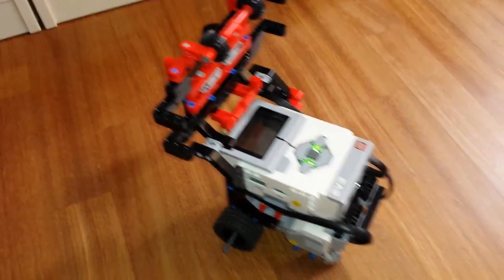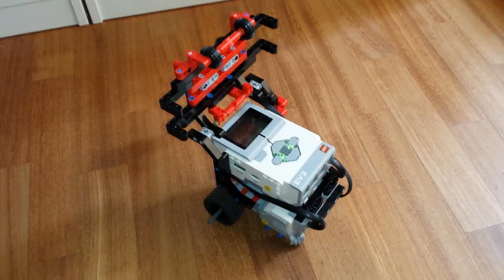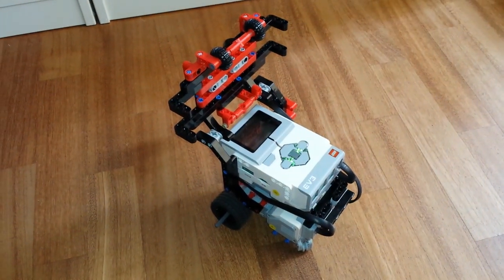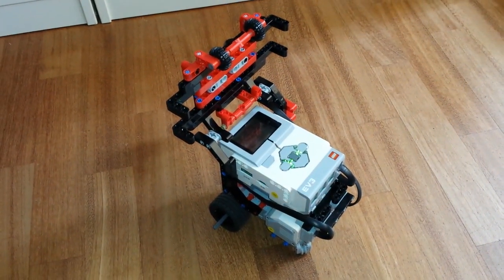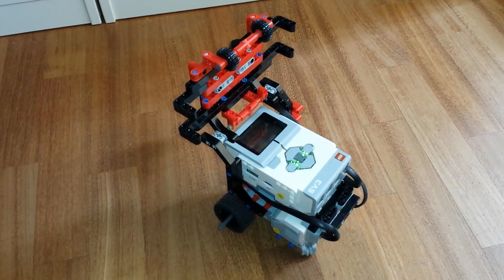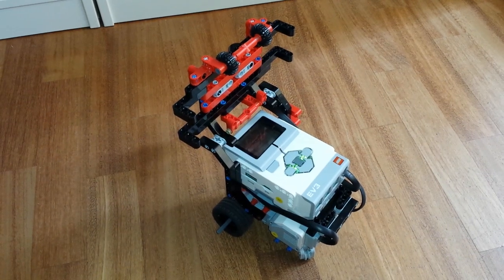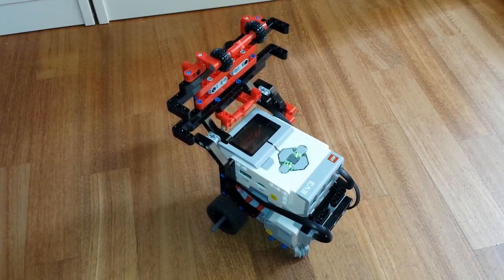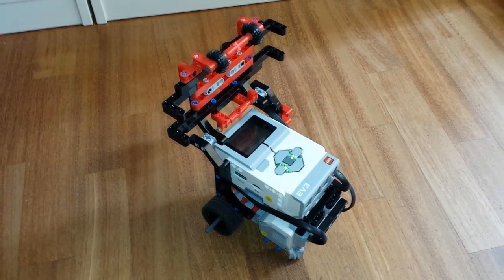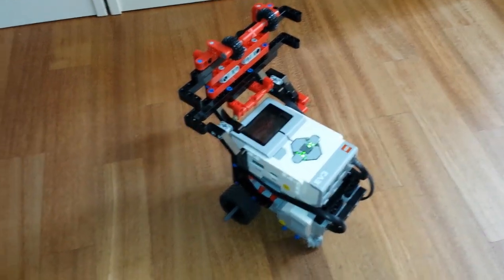And here we are, back to the starting point again. You can download the instructions for this attachment as a bonus model on ev3l.com. Keep in touch, goodbye.